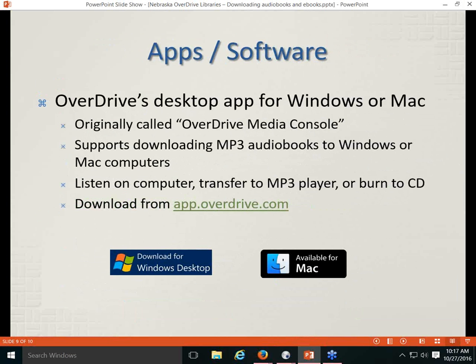Finally, there's OverDrive desktop software for Windows and Mac — those who've been with the consortium from the beginning will remember it as the OverDrive Media Console. This software supports downloading MP3 audiobooks to Windows or Mac computers, lets you listen on the computer, transfer the MP3 file to a standalone MP3 player, and burn to CD if the publisher permits. It's available to download from the OverDrive app page.